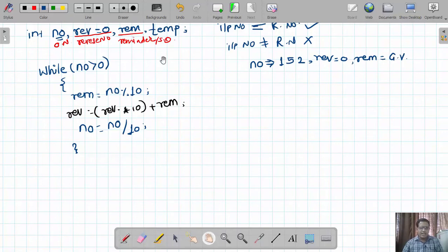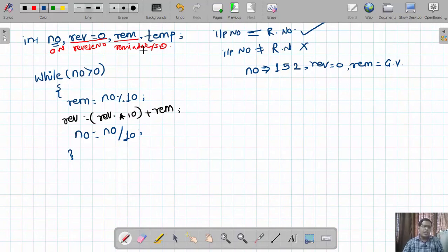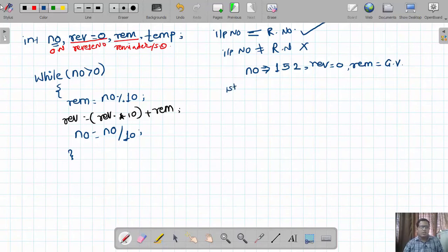Many times when writing code we forget to take an additional variable which is helpful to produce the final result. That is why one line is kept purposefully blank — to define the temp variable. So I will go with the execution.